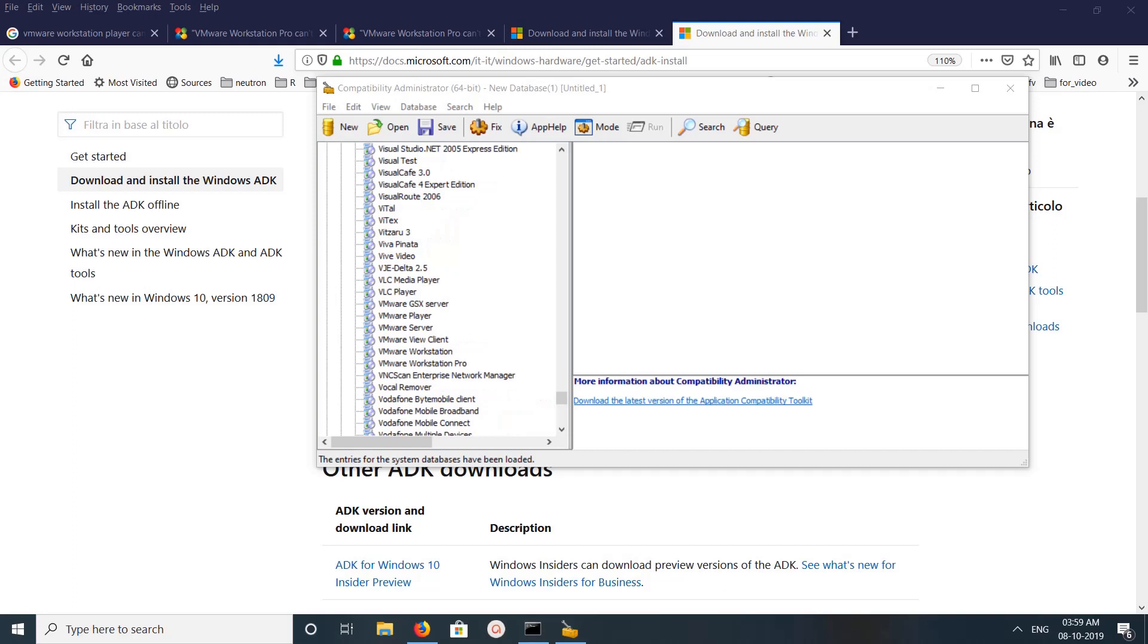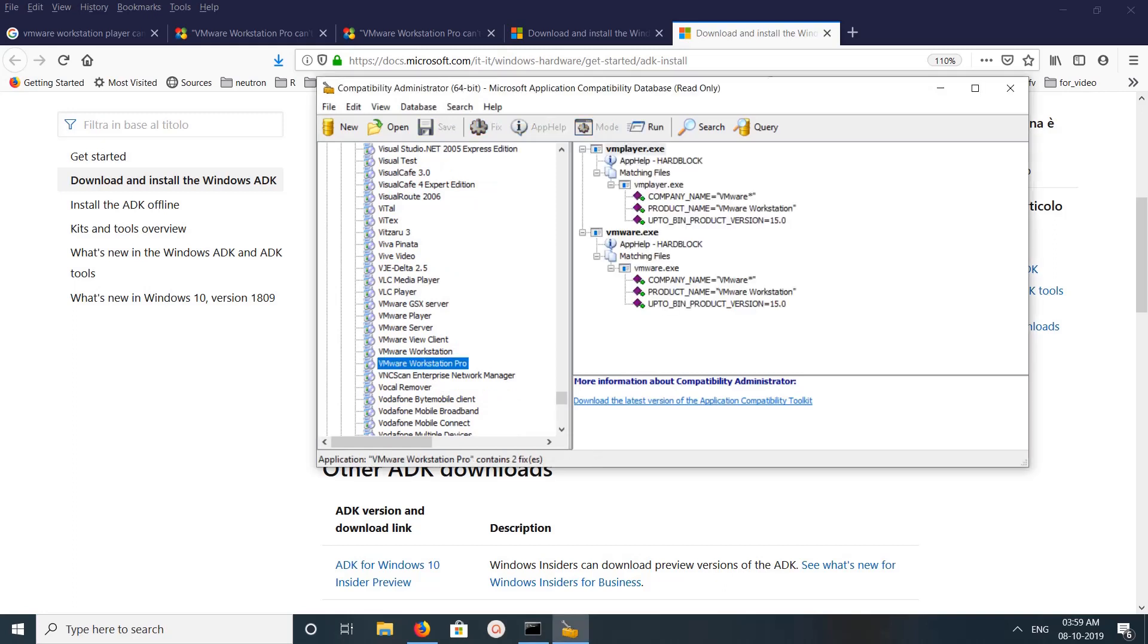Then scroll down and search for VMware Workstation Pro. See here, you can see VMware Workstation Pro. Click on that.